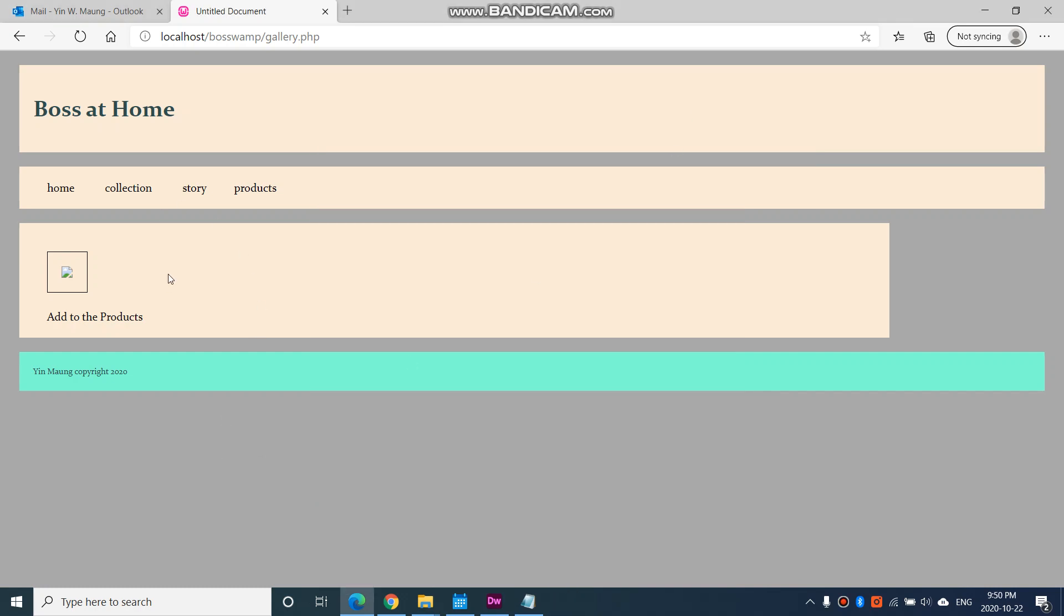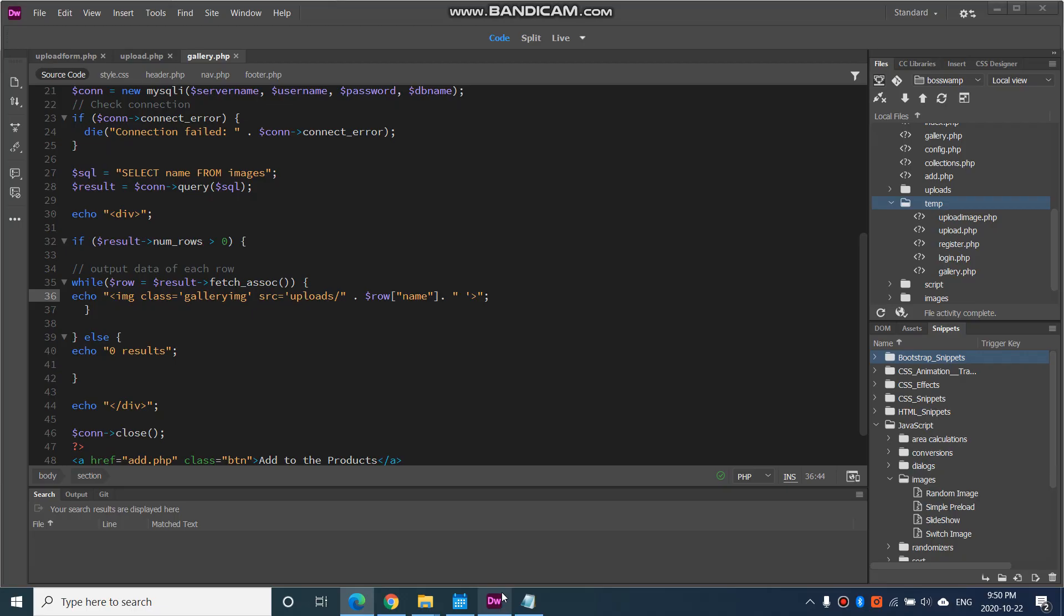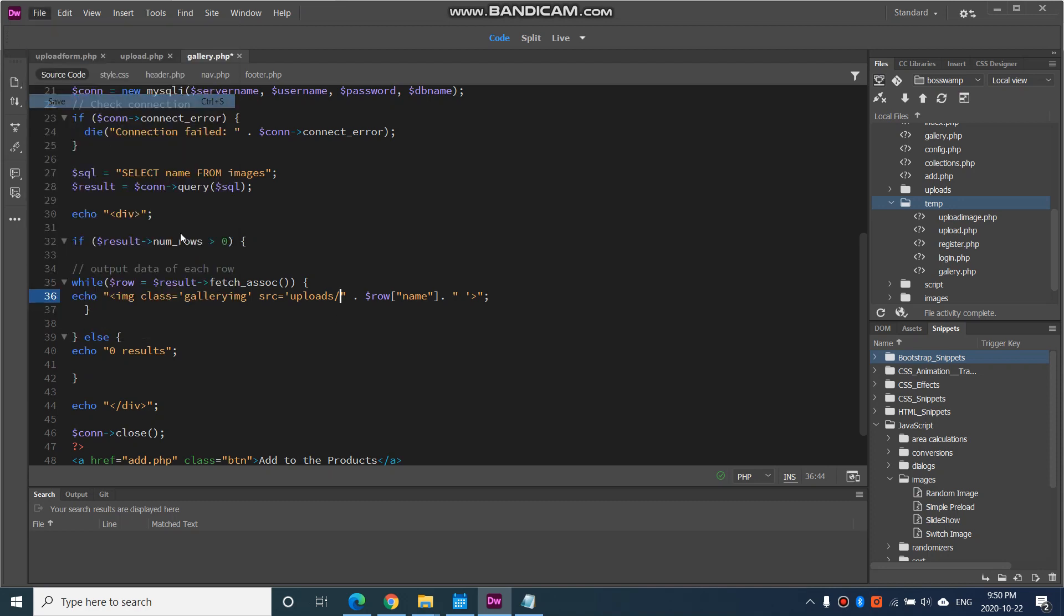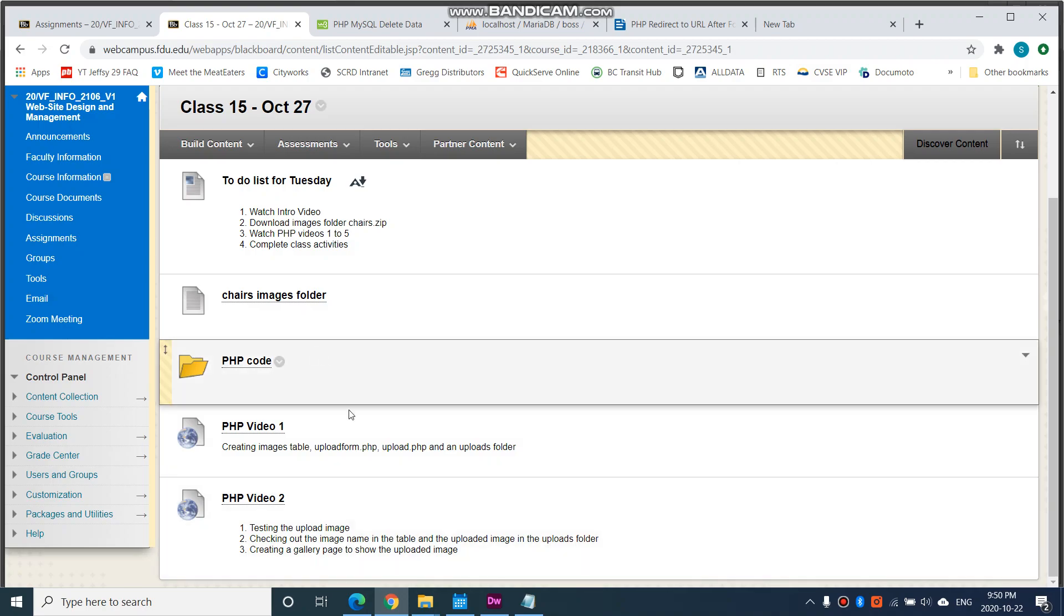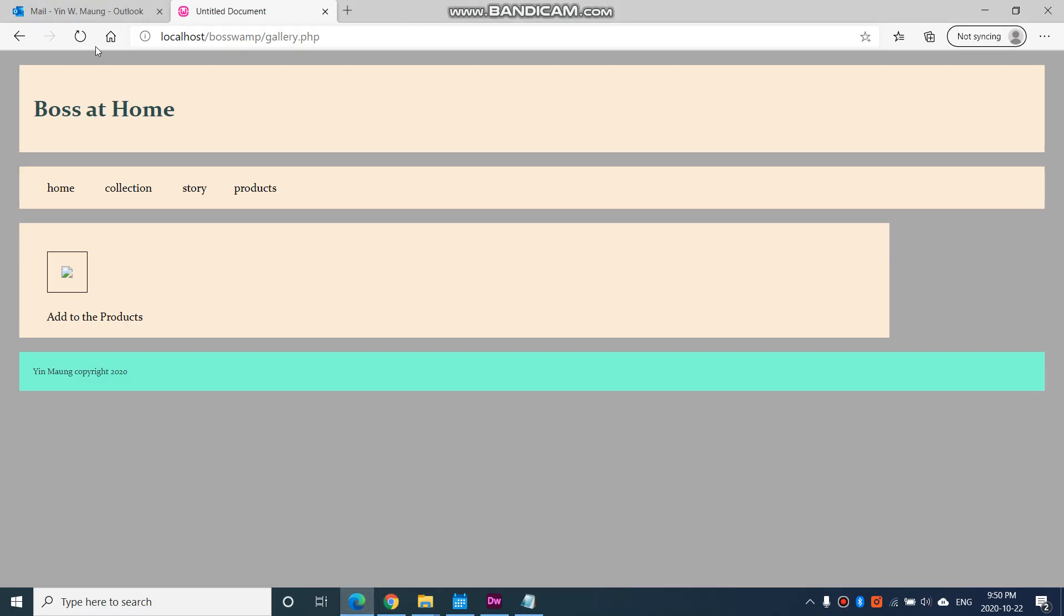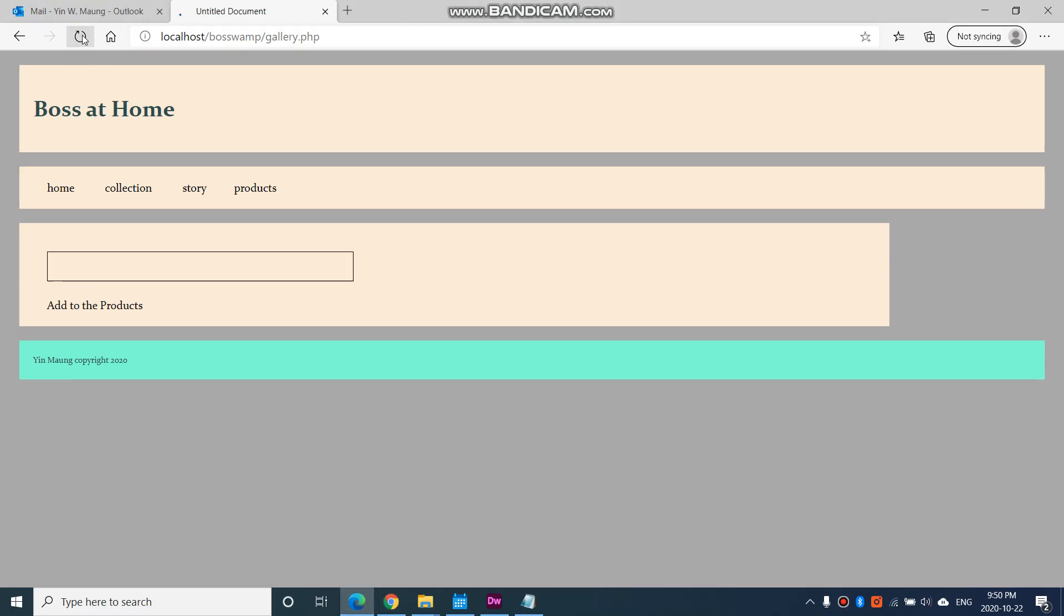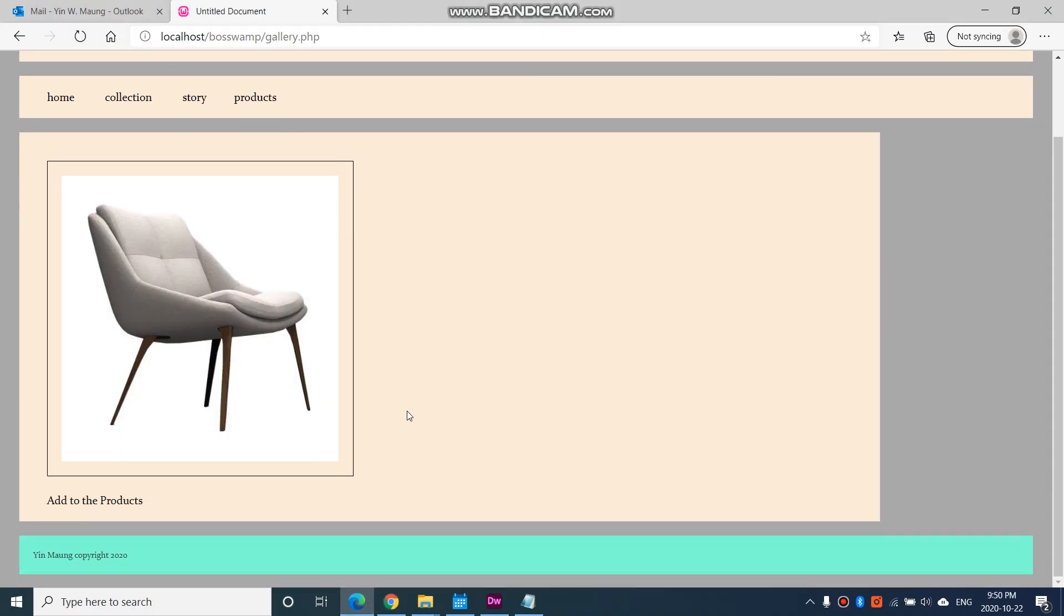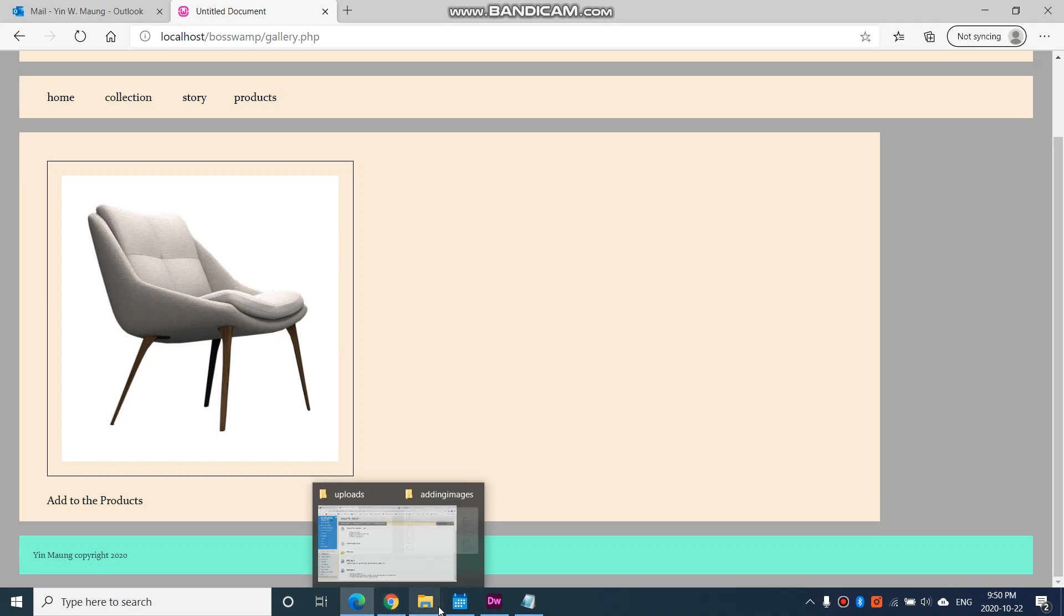In our last video we created the gallery page but the image didn't show up. The reason was because I had an extra space here in my code, in my file path. So I deleted it and saved it. Now I'm going to check to see if that will work, so refresh and there we go.